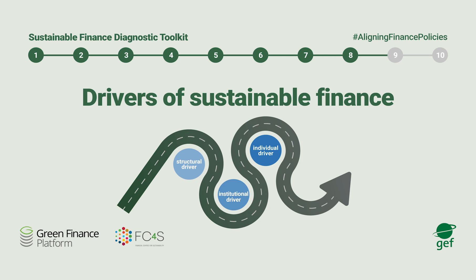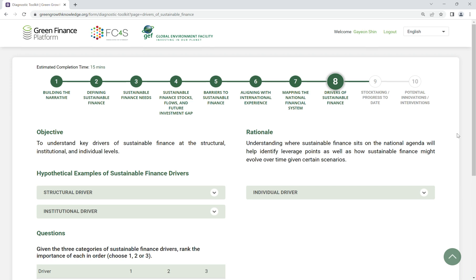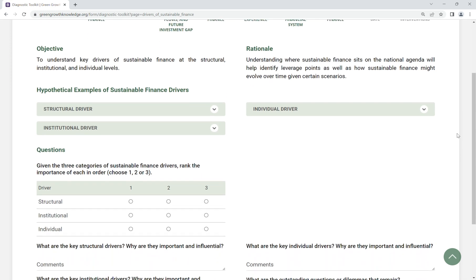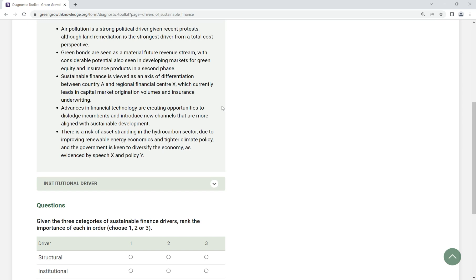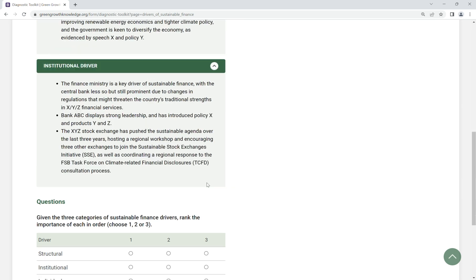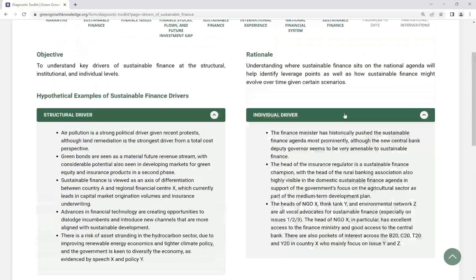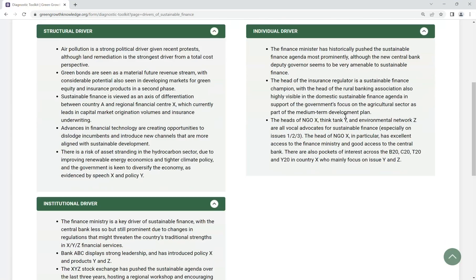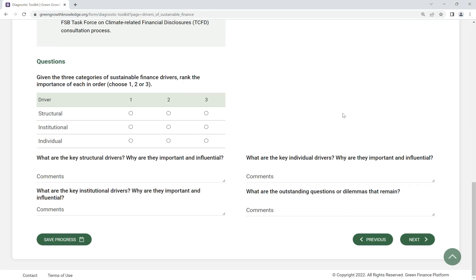Step 8: Drivers of Sustainable Finance. Understand key drivers of sustainable finance at the structural, institutional and individual levels. Identify key national drivers of sustainable finance and their importance and influence in advancing the sustainable financial system.